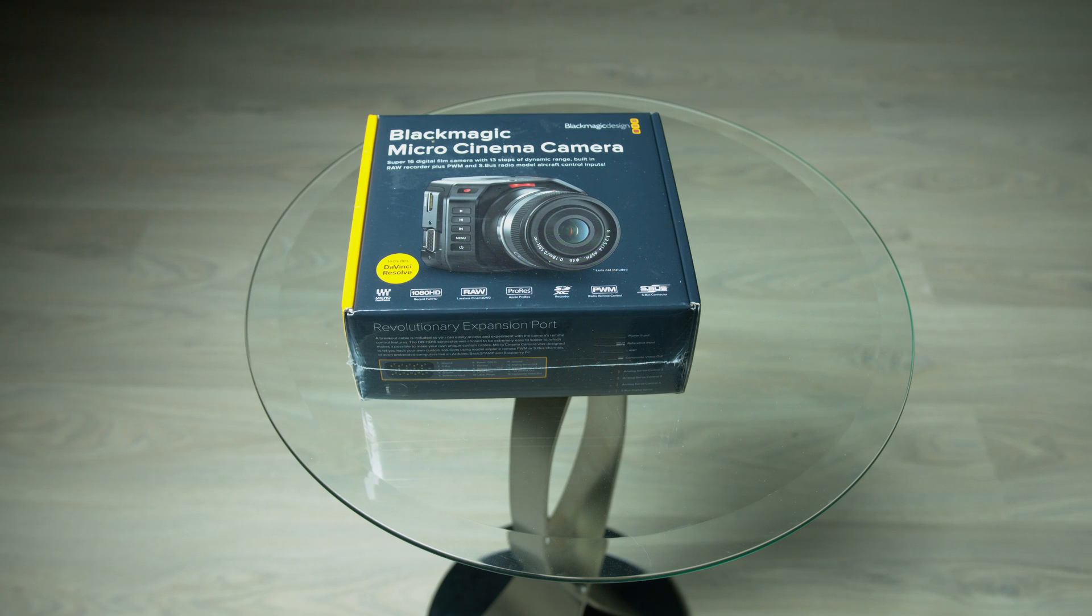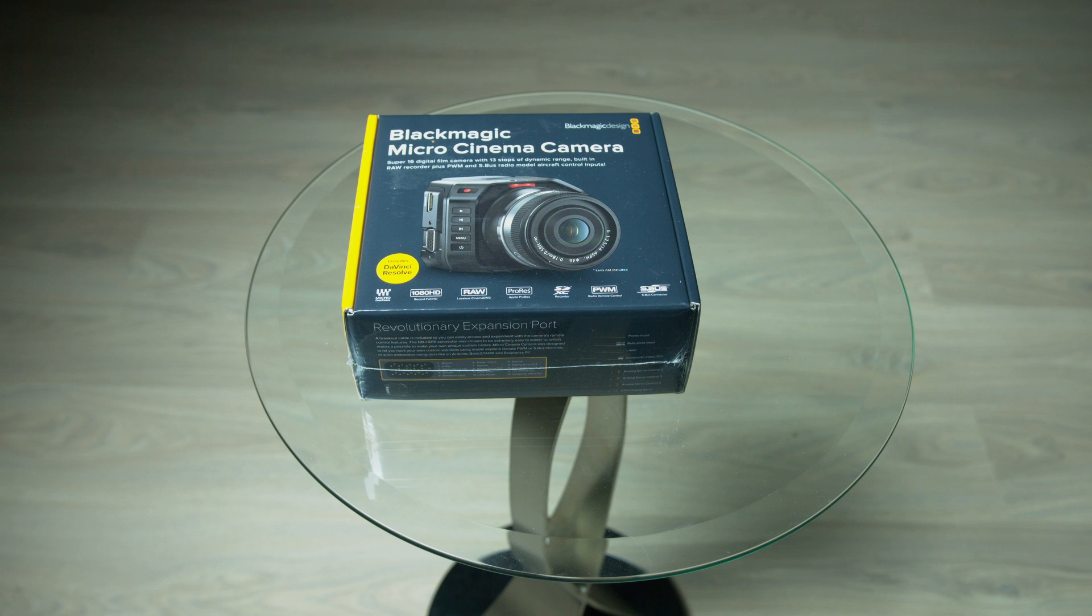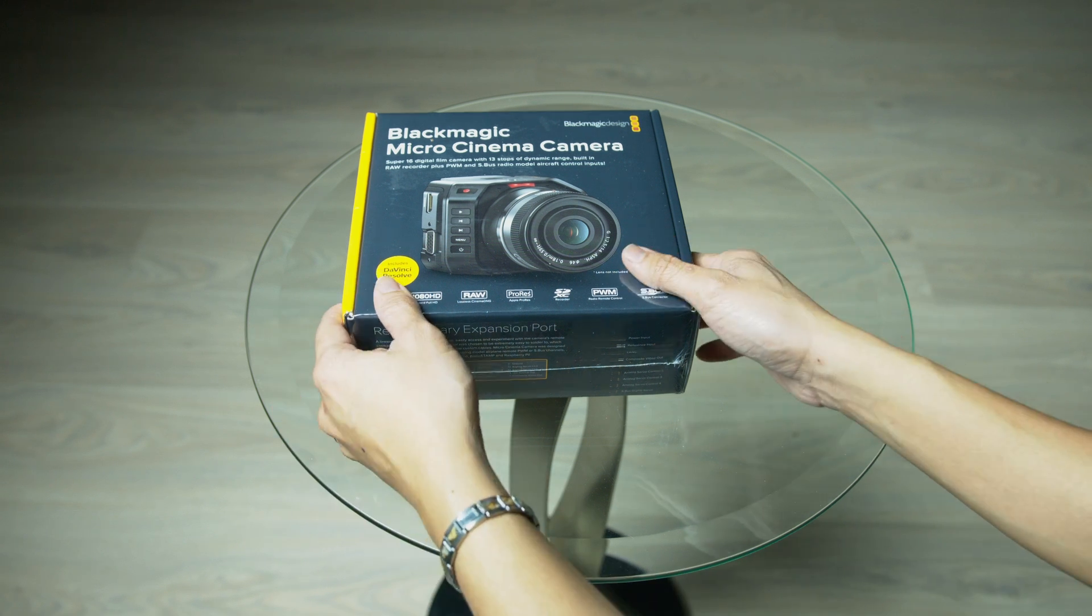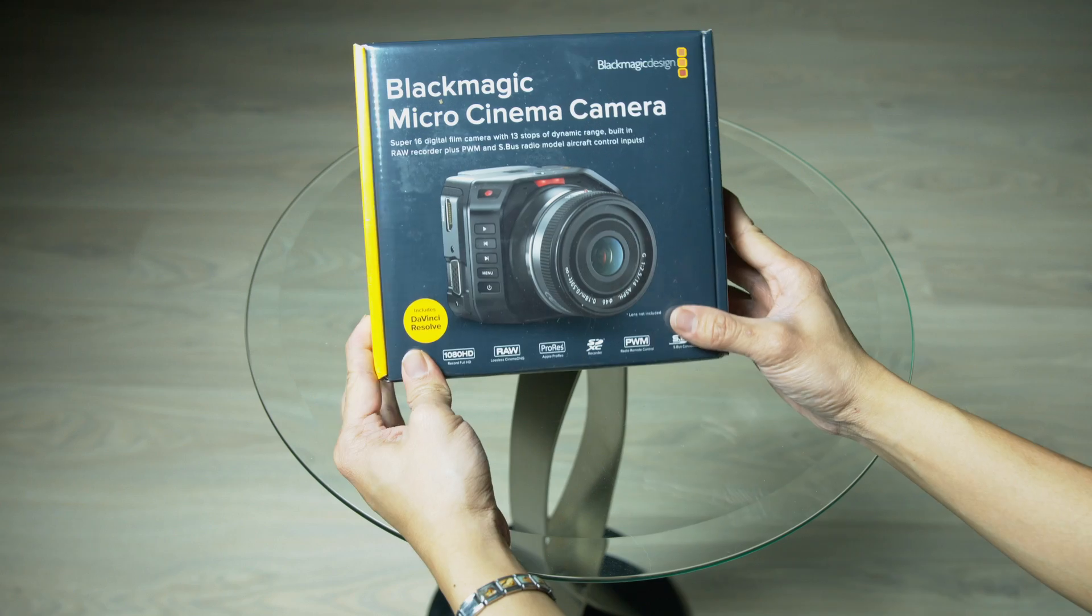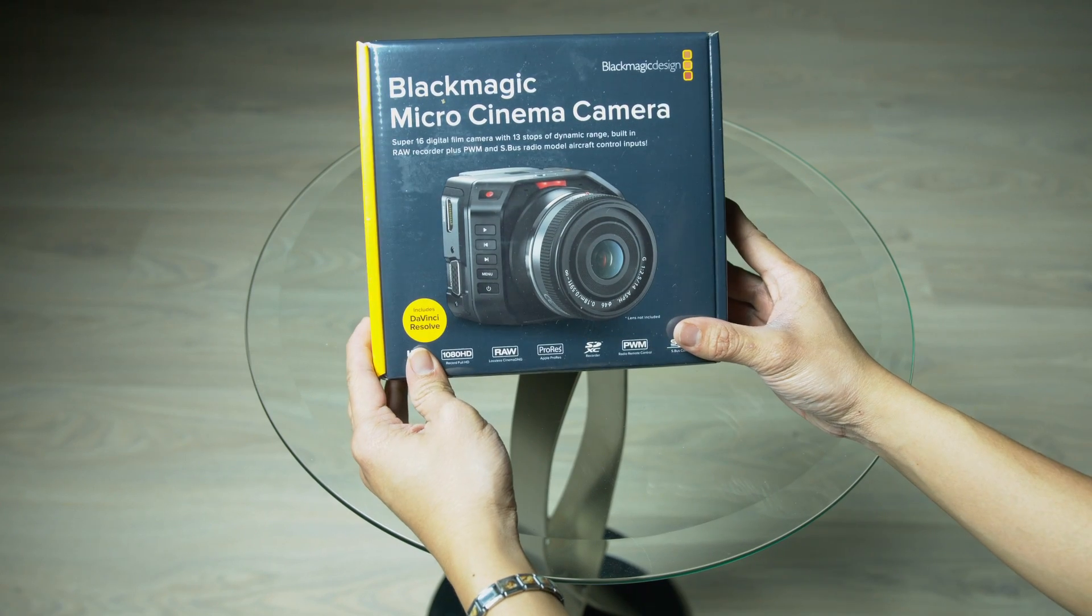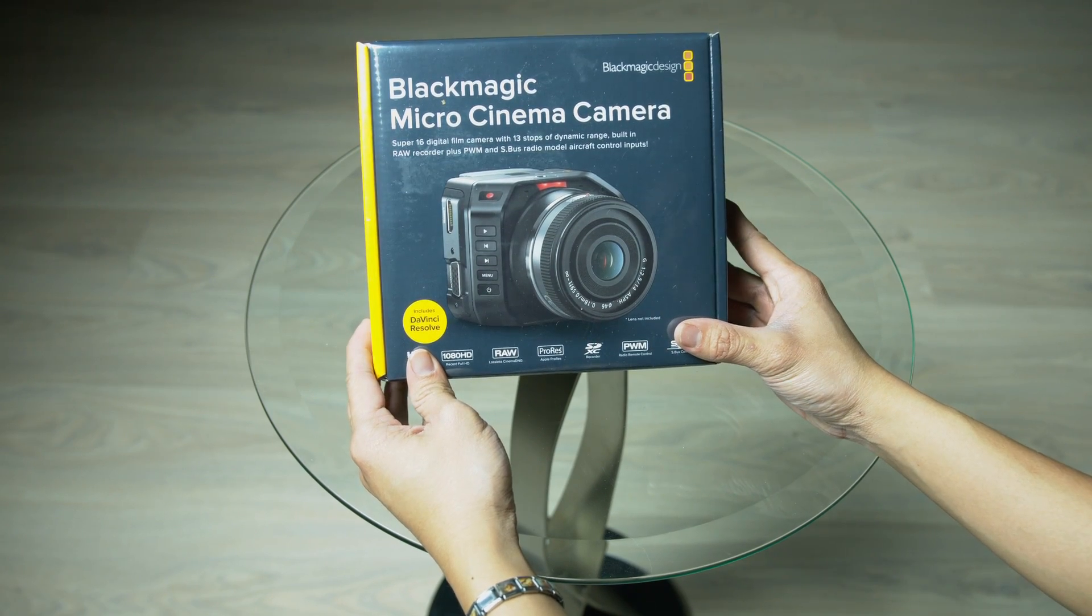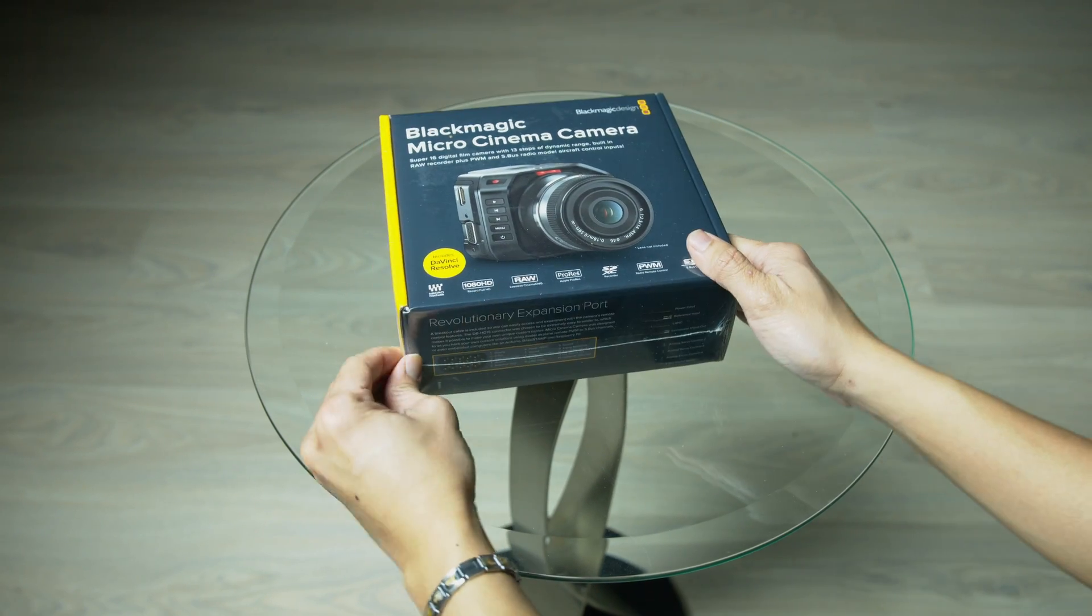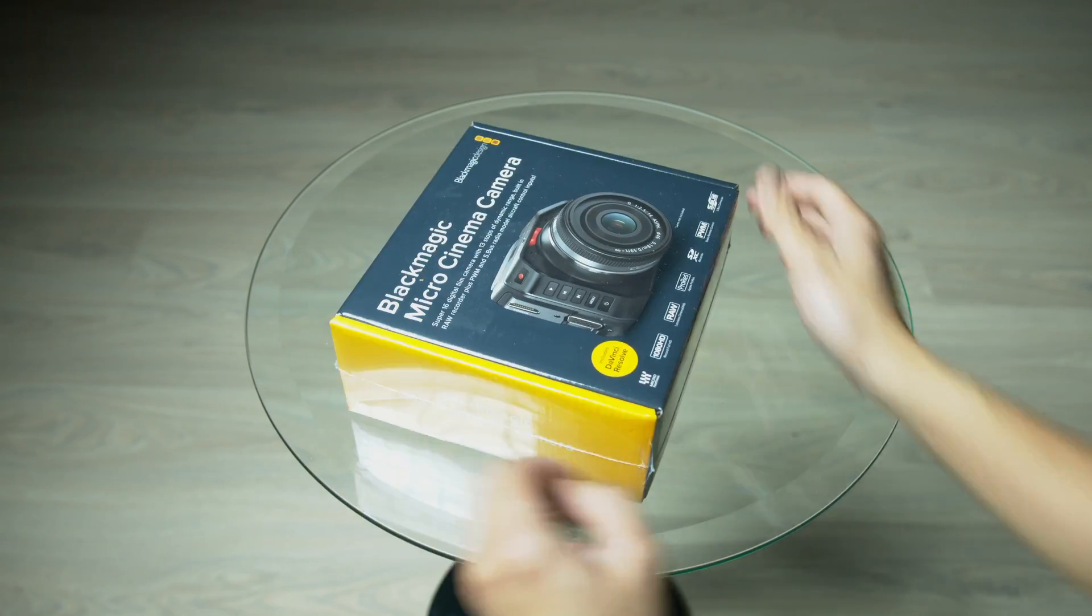What's up guys? It's your boy Jay from JS Films and today we're going to be unboxing and doing a quick overview of the new Blackmagic Micro Cinema Camera from Blackmagic Design. So yeah, let's go ahead and get this started.